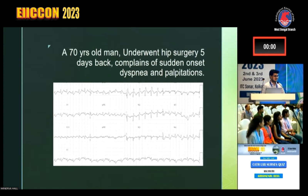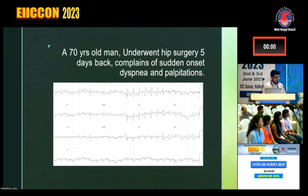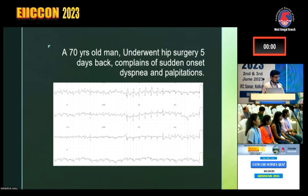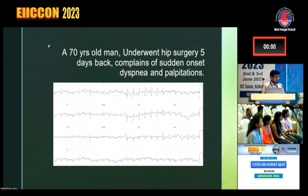Pulmonary embolism. These are sinus tachycardia, RBBB, RV strain pattern, right axis deviation — all these are features. The most important clue is that he had hip surgery, so he was immobilized for a long period — almost five days, maybe more. So DVT has caused pulmonary embolism.